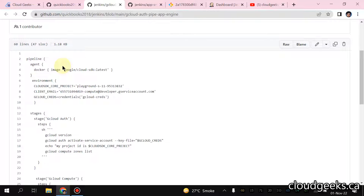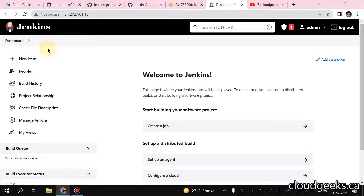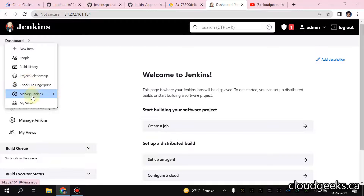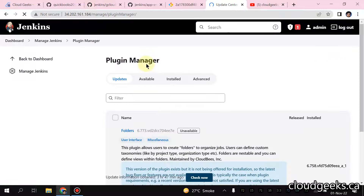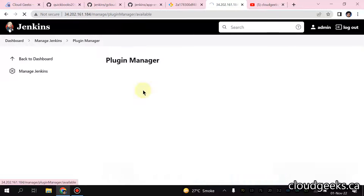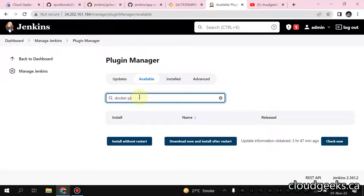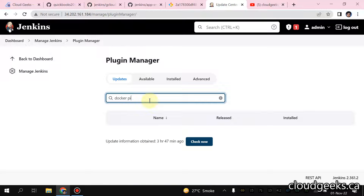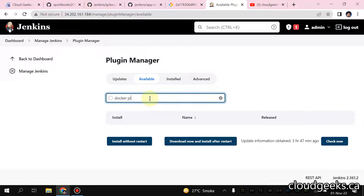Jenkins is already running in a Docker container and we are going to use the agent Docker, which means it is going to download the Cloud SDK. What you need to do - I've already installed the plugin. Navigate to the manage Jenkins icon, then manage plugins. You need to type Docker pipeline - I've already installed it. Let me search here: Docker pipeline.